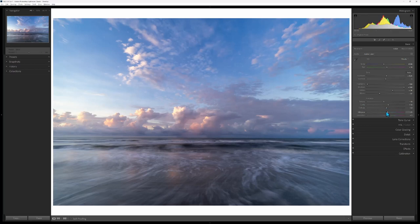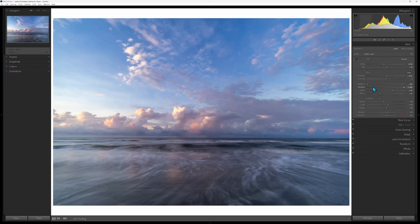I bumped the vibrance up, I usually go up to 10, in this case I went to 9. Saturation just 2, very subtle. So those are the basic edits, the global adjustments that I made to this image.